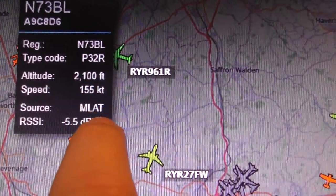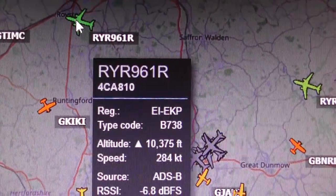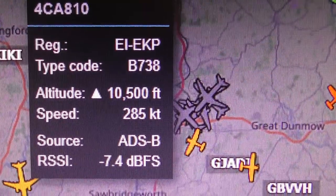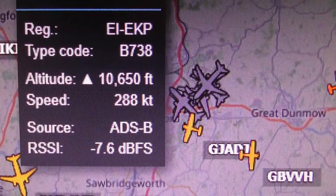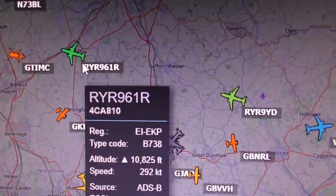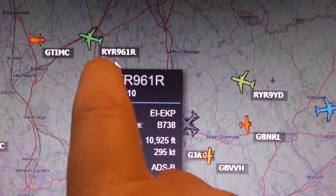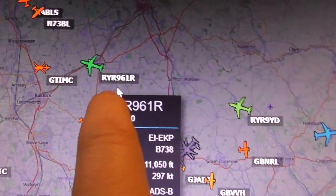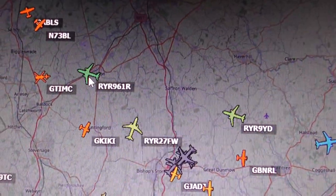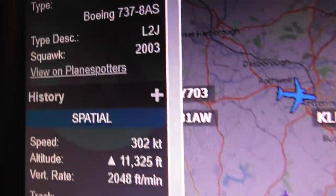It also tells you the altitude in feet and speed in knots. Knots can be a little confusing if you use miles per hour, but I'll show you a way to work that out. If you actually click on a plane — say this Ryanair one, I know RYR is Ryanair — a load of information appears on the left-hand side of the radar site.